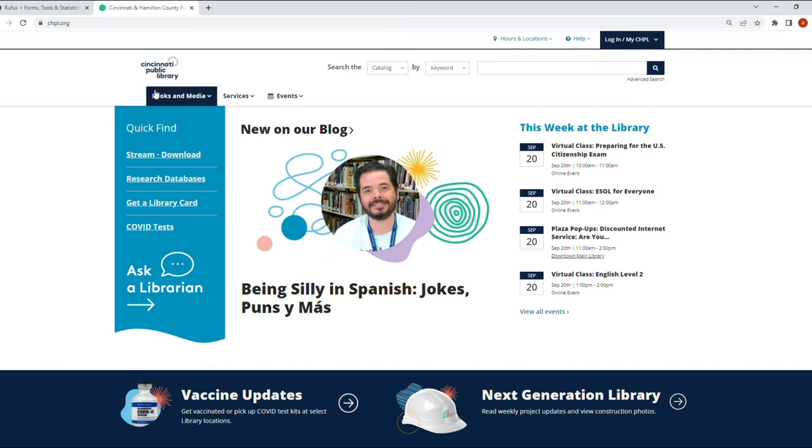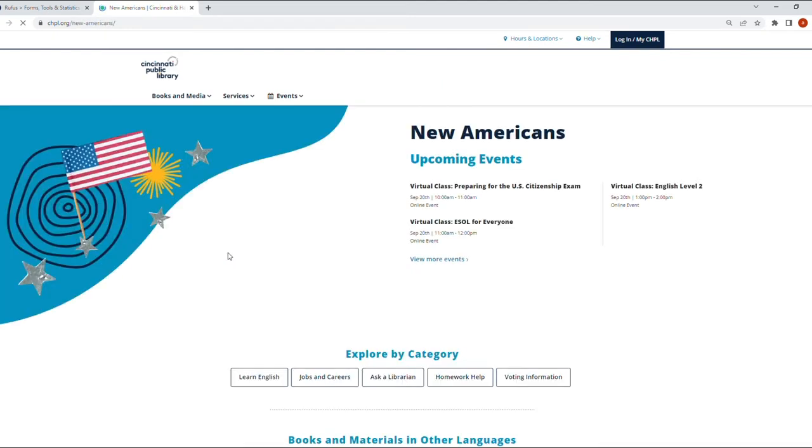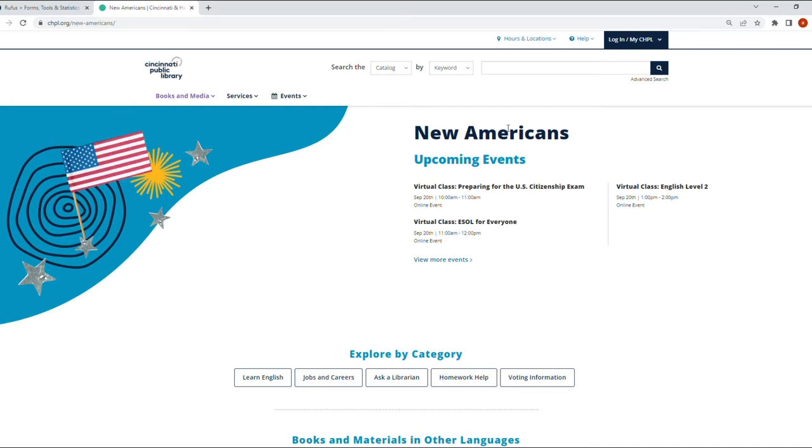And I want to show you something else here. I want to show you what kind of materials they have for us or how to find materials in Spanish. So if we go to Services and under Using the Library, there's a lot of options, but we have an option at the bottom that says New Americans. If we click on that, it's going to take you to this section of the web page.